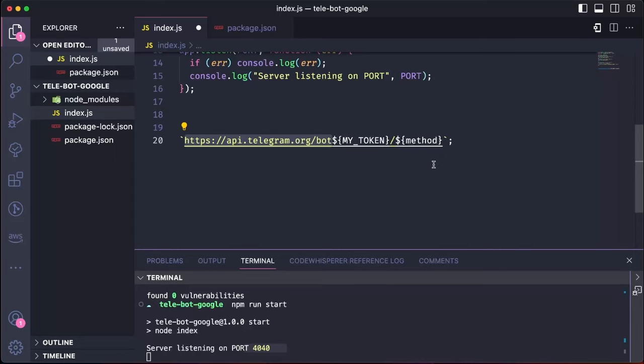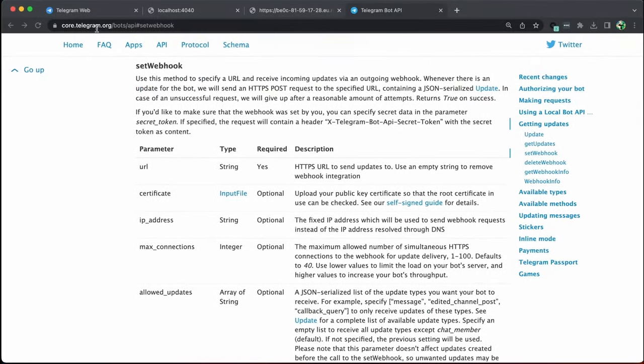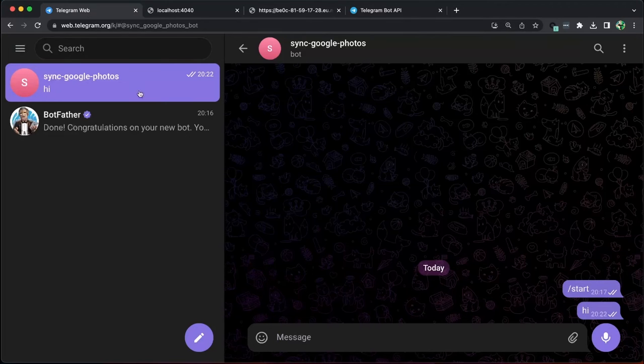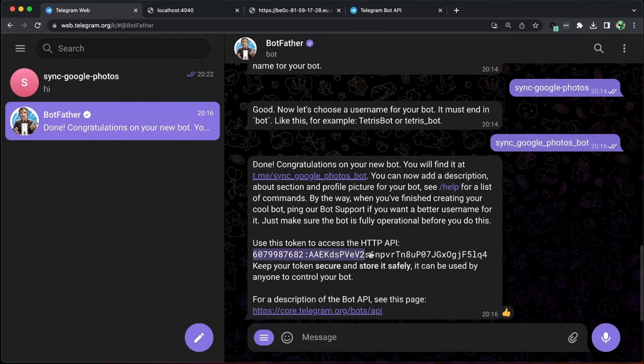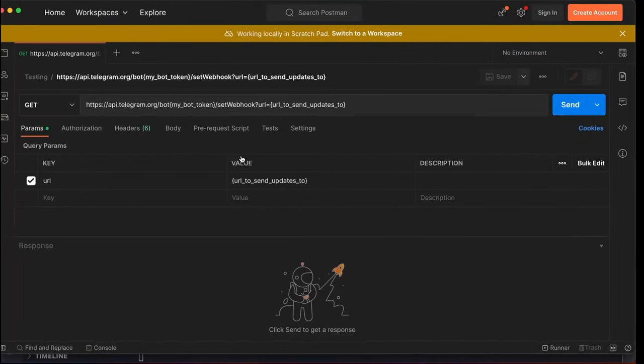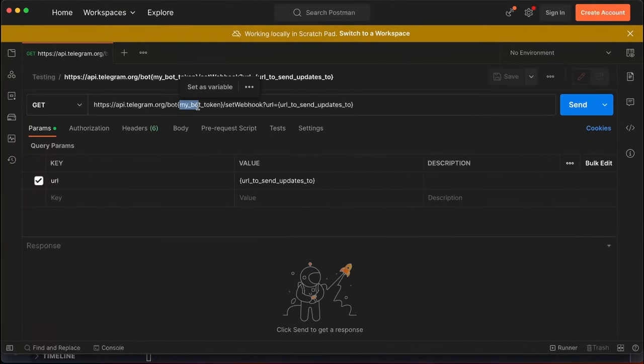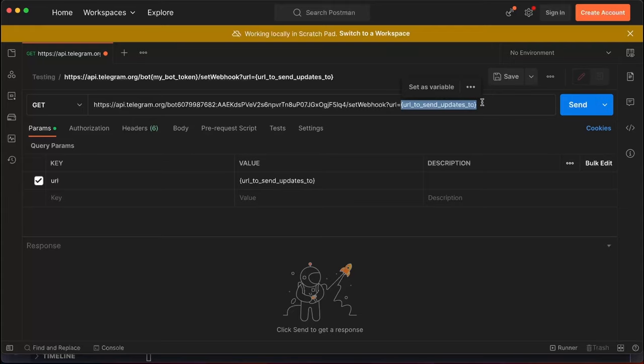There are other methods available such as sending messages, photos and videos. To update the webhook, go to Postman and input the token and the URL, which is the ngrok URL with HTTPS.